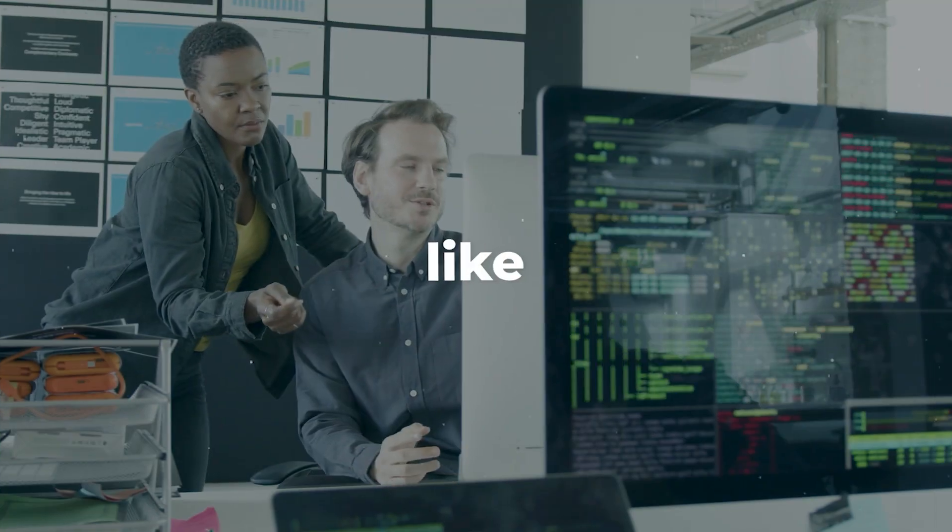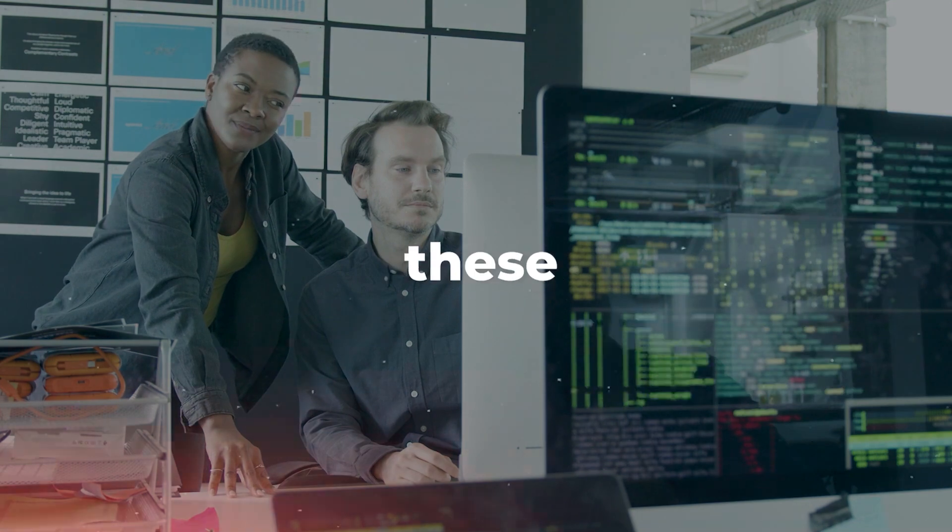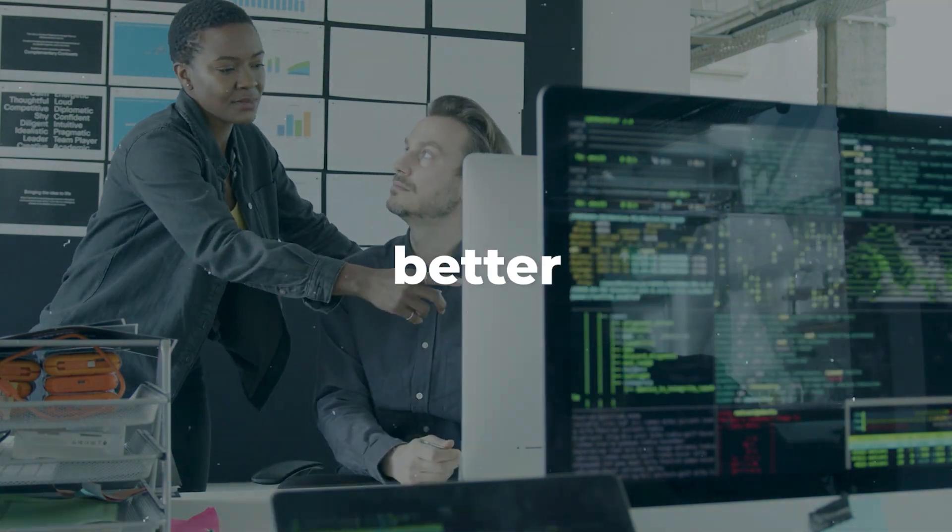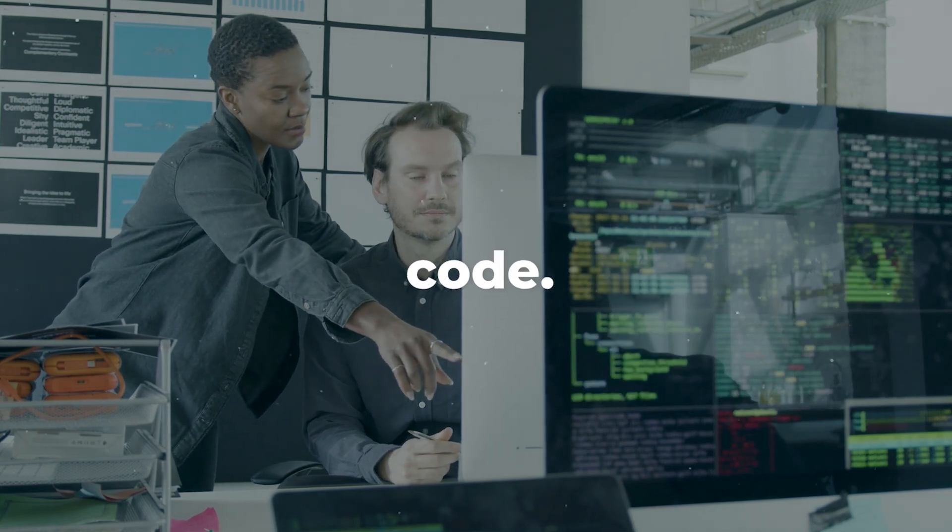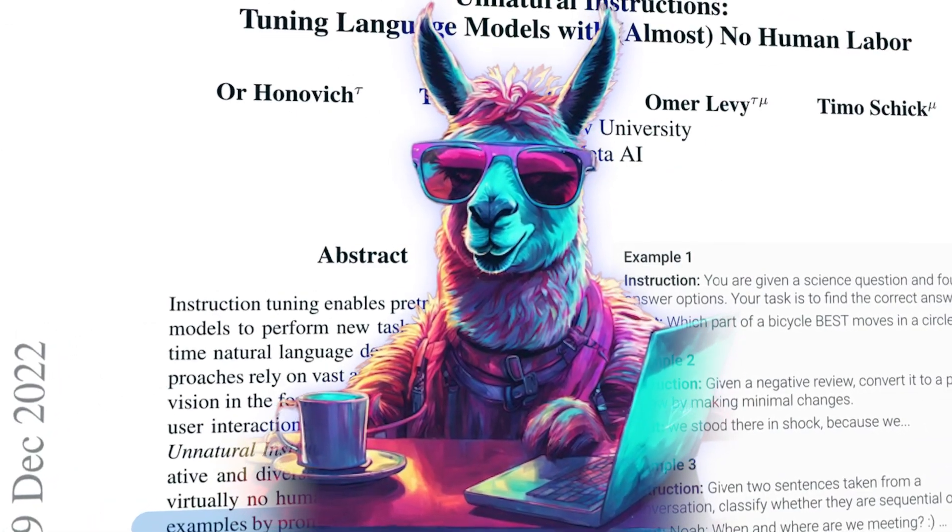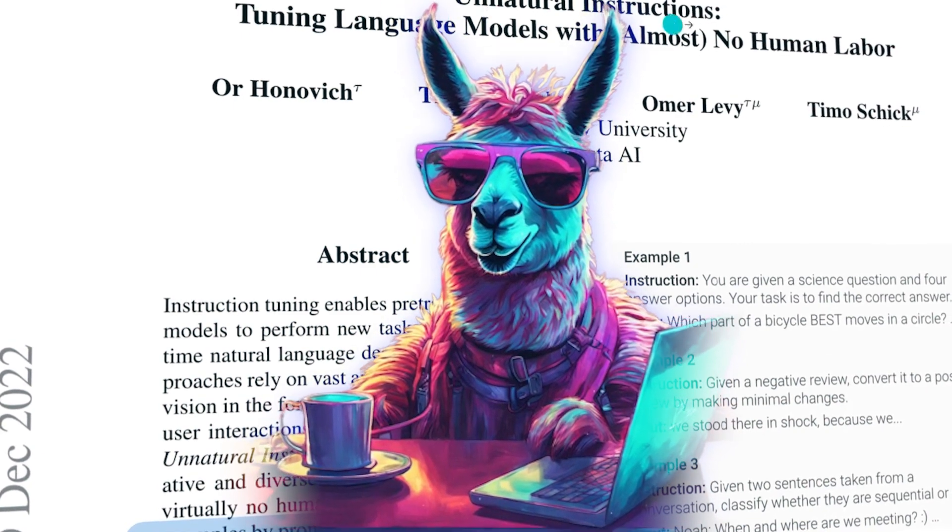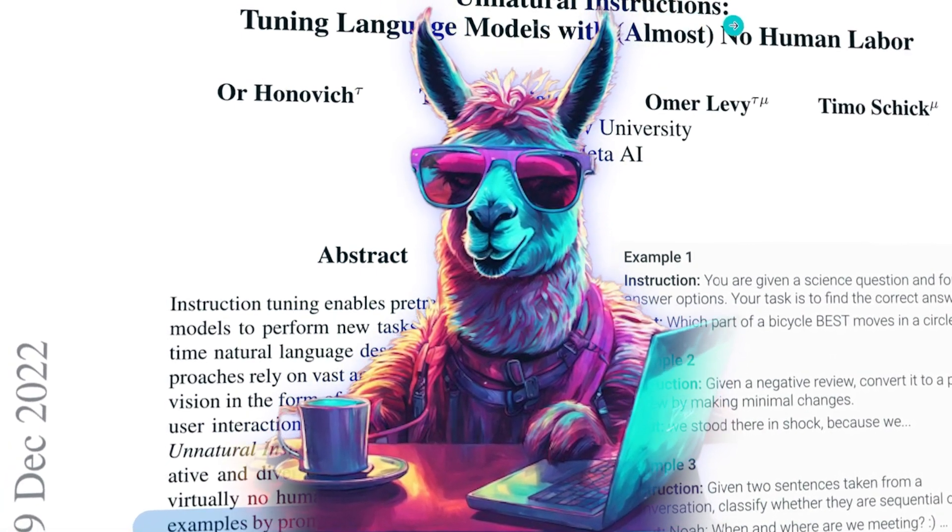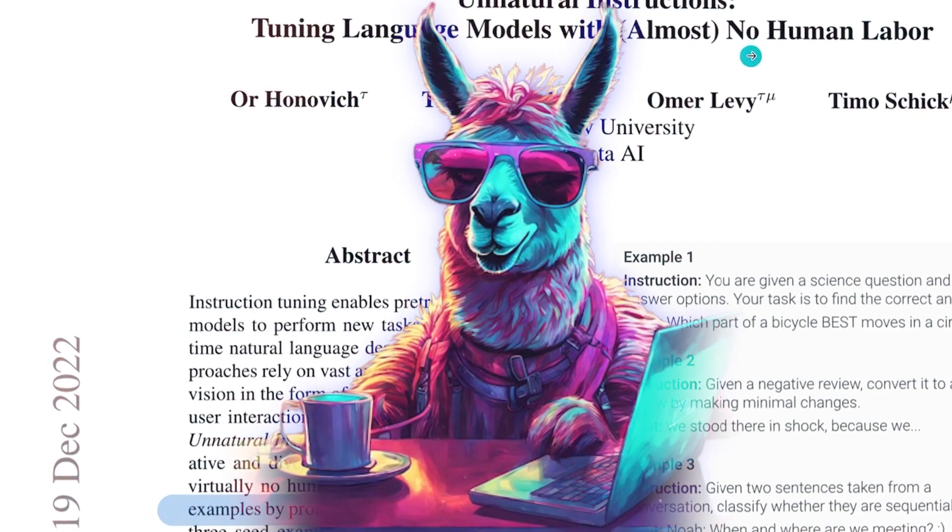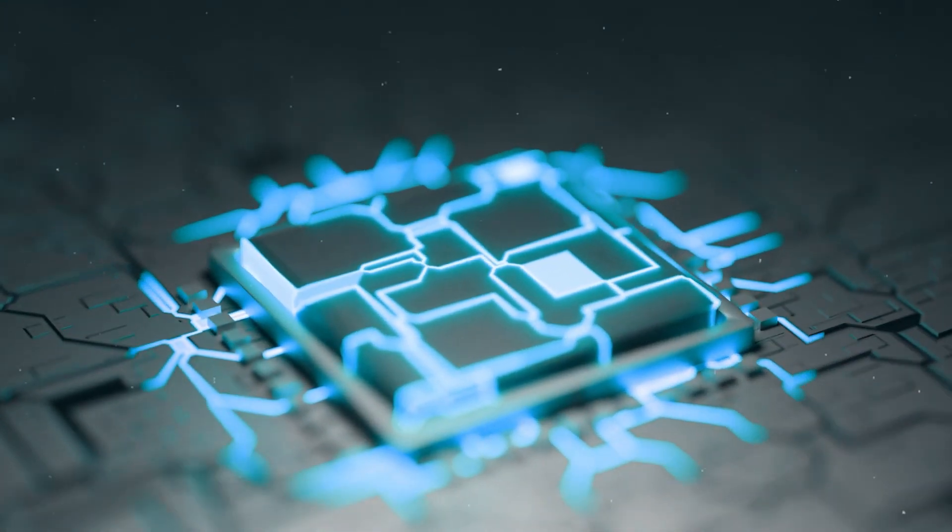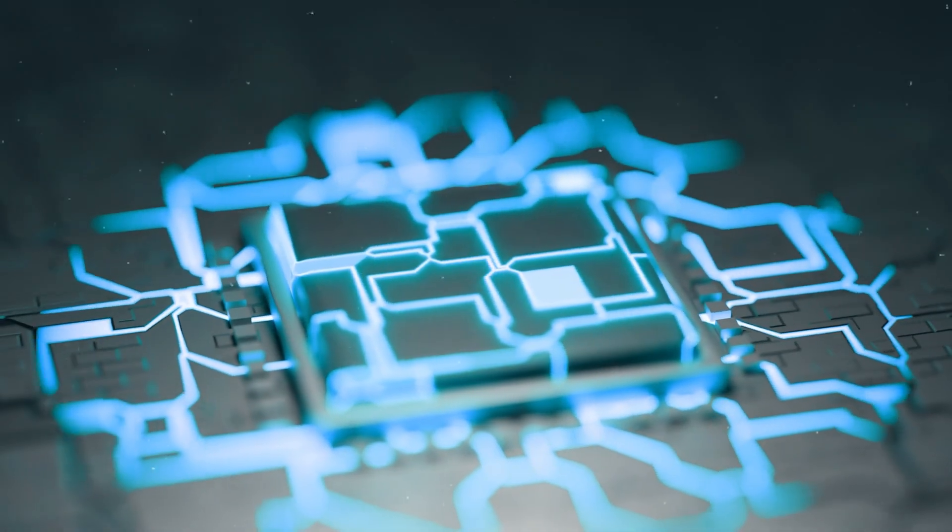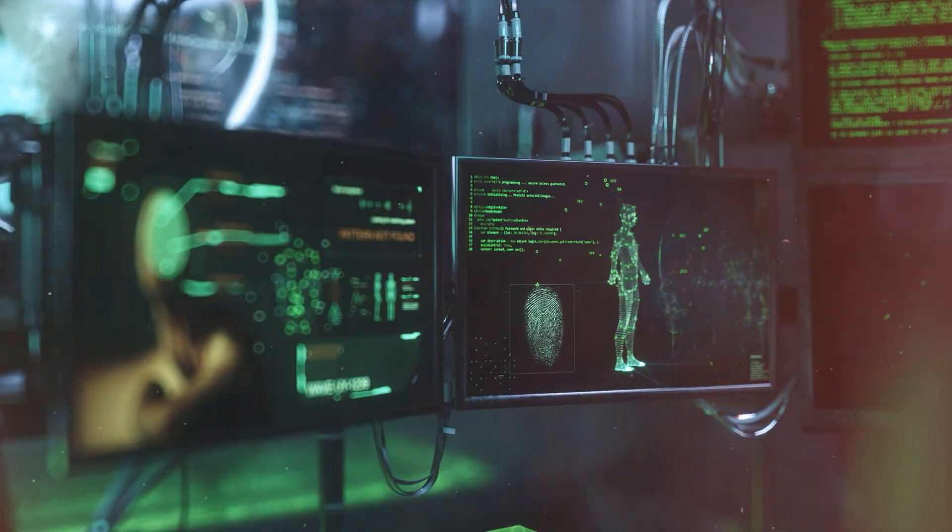It's like giving CodeLama a special training course using these creative and diverse instructions to make it even better at understanding and generating code. Unnatural CodeLama is a smart computer program trained to understand and write code using instructions that were mostly created by another computer program with very little human intervention. It's a fascinating example of how AI is learning to do complex tasks in a more automated and efficient way.